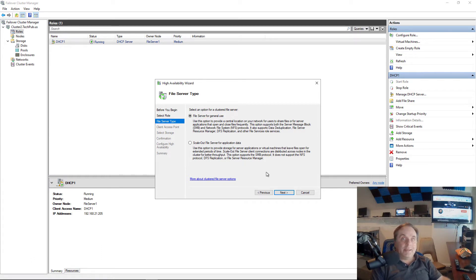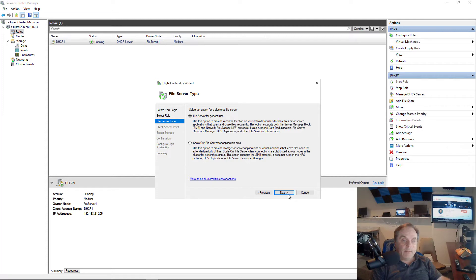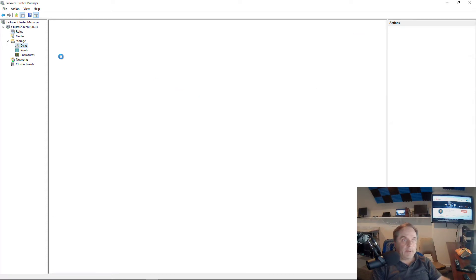I've done a video in this playlist you can check out that will explain what cluster shared volumes do and how they work. Let's take a look at our storage before we do this and see what we have available.